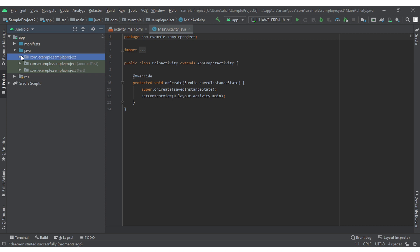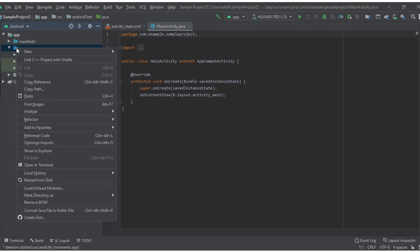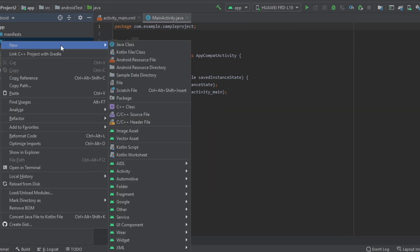Now select any of these folders and right click. Now go to New and click on Image Asset.